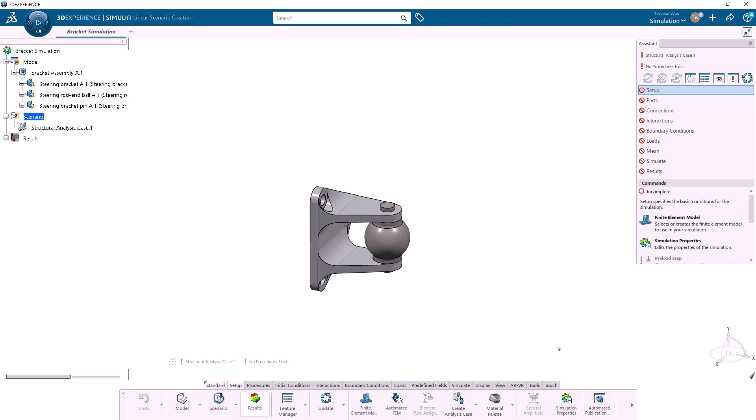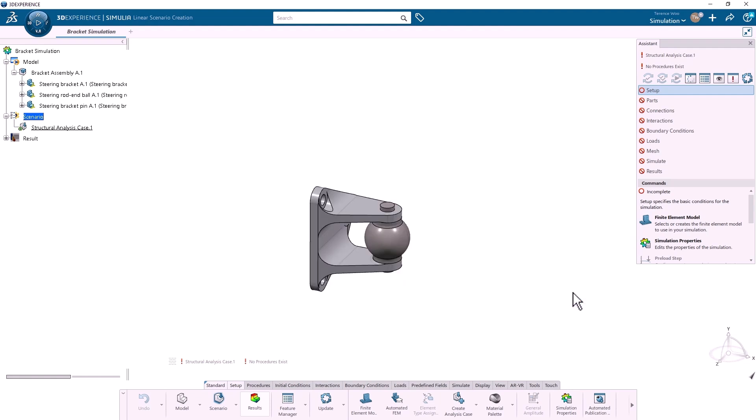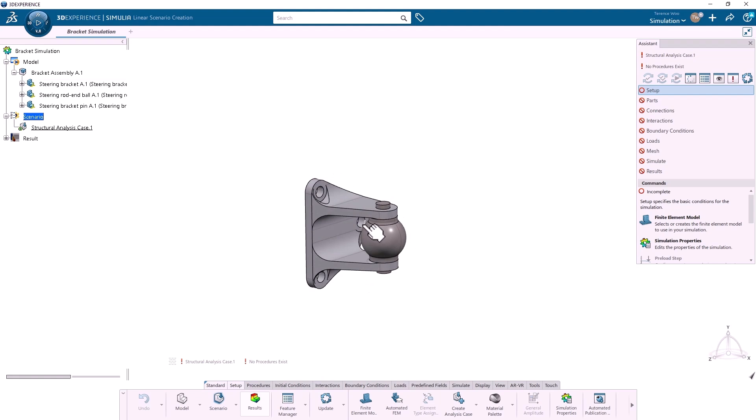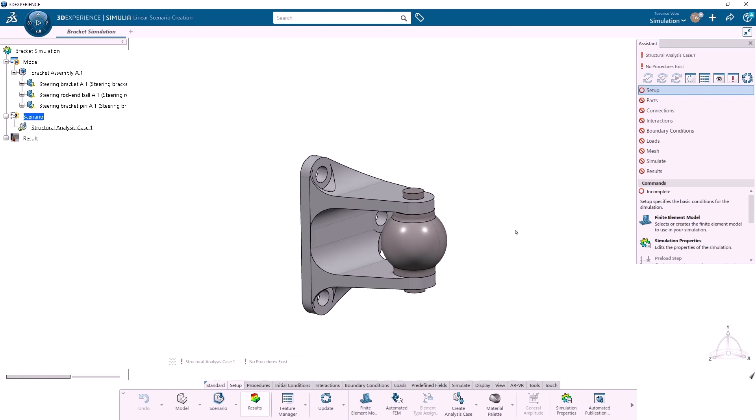SOLIDWORKS users should also change the view manipulation settings immediately. At the top right of the screen, click on your initials and preferences. Under common preferences, profile, you can choose the SOLIDWORKS profile. You'll need to close and relaunch the app for the setting change to take effect, and then you'll be able to rotate and zoom with your mouse wheel the same as you're used to in SOLIDWORKS.